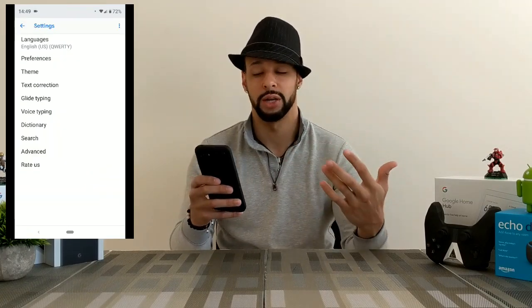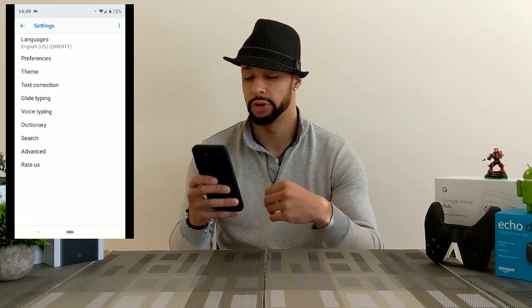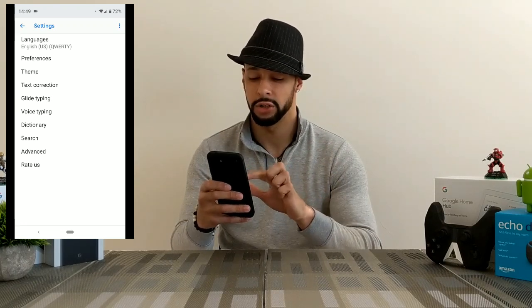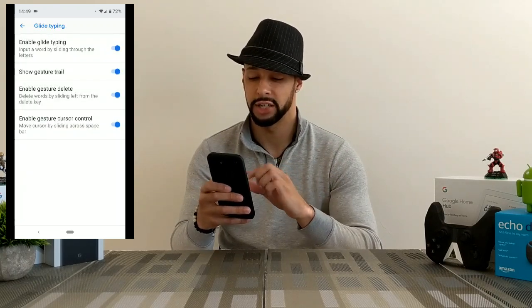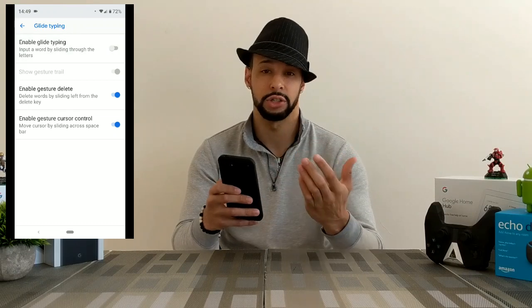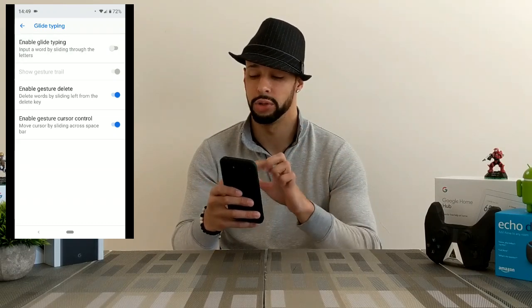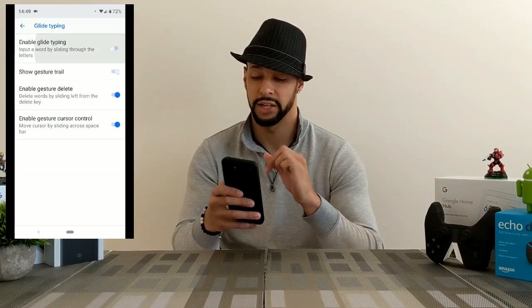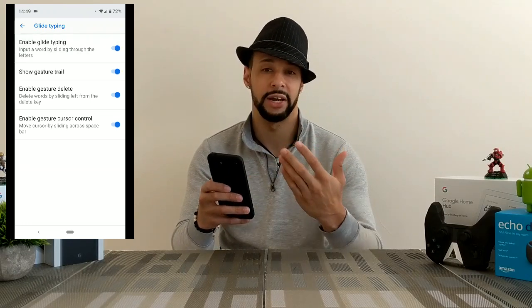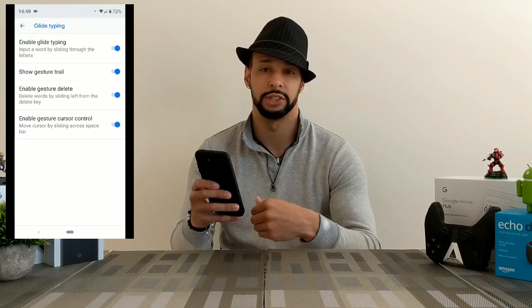Now if you do want to enable swipe, or as it's called on the Gboard app, glide typing, you're going to click on Glide Typing. You'll have these sliders — you just want to make sure that they're highlighted blue by clicking on them. And now you're ready to use the glide typing feature.